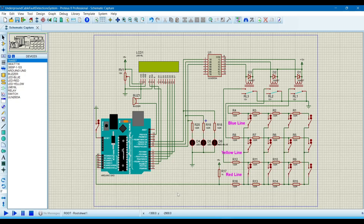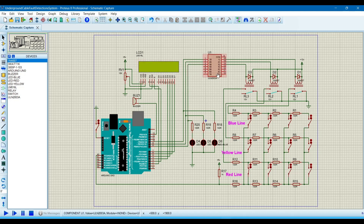Hello, Assalamu Alaikum. Today we will learn how to make an underground cable fault detection system. In this system we are using a microcontroller Arduino UNO, a 16x2 LCD, and this module which is for inductive load. These are three LEDs which will show the power flow in the lines.